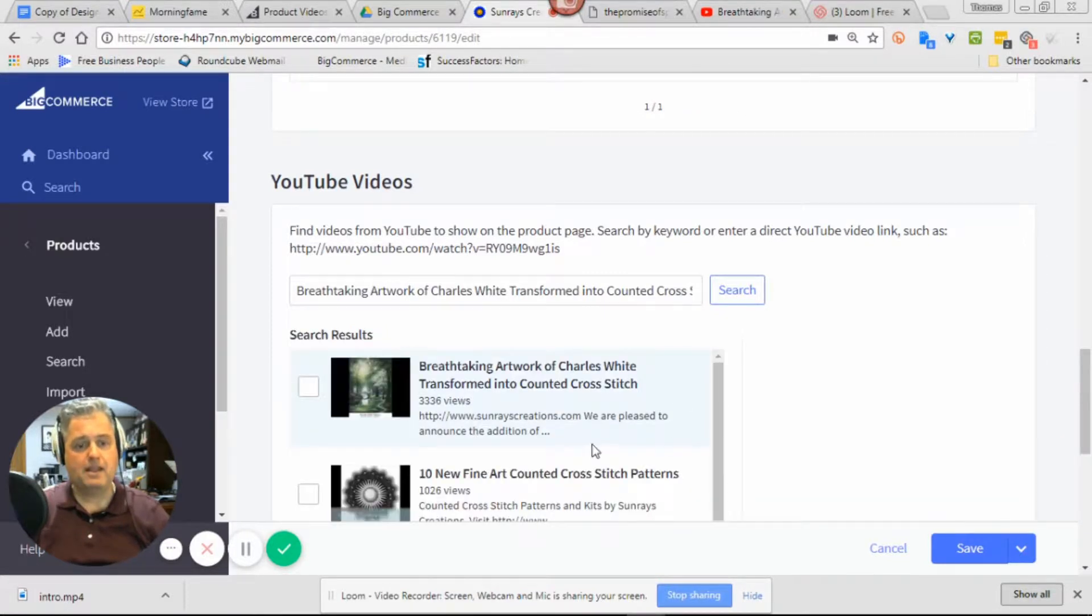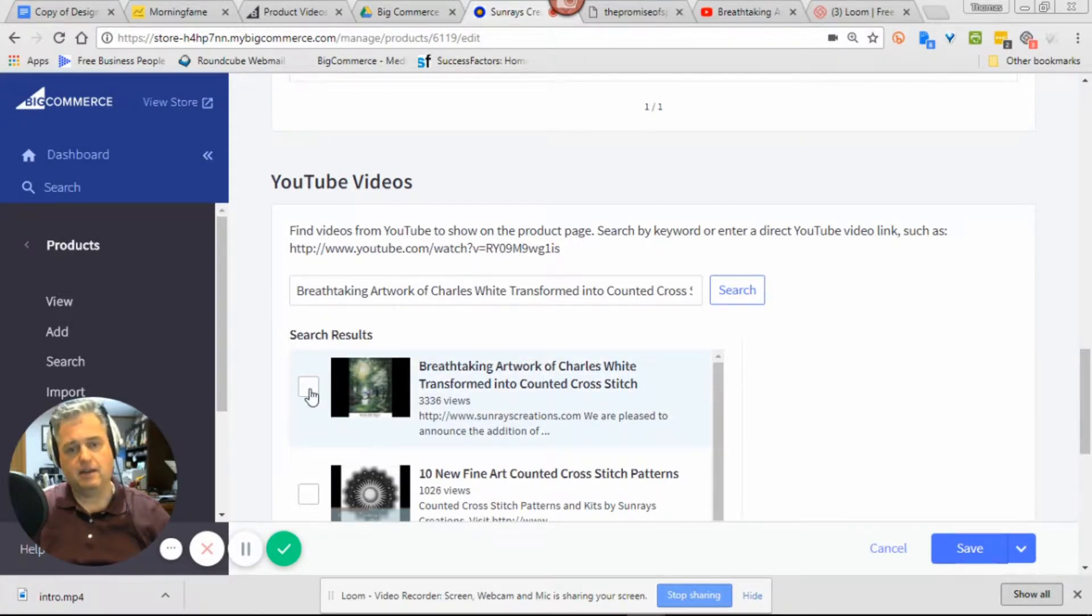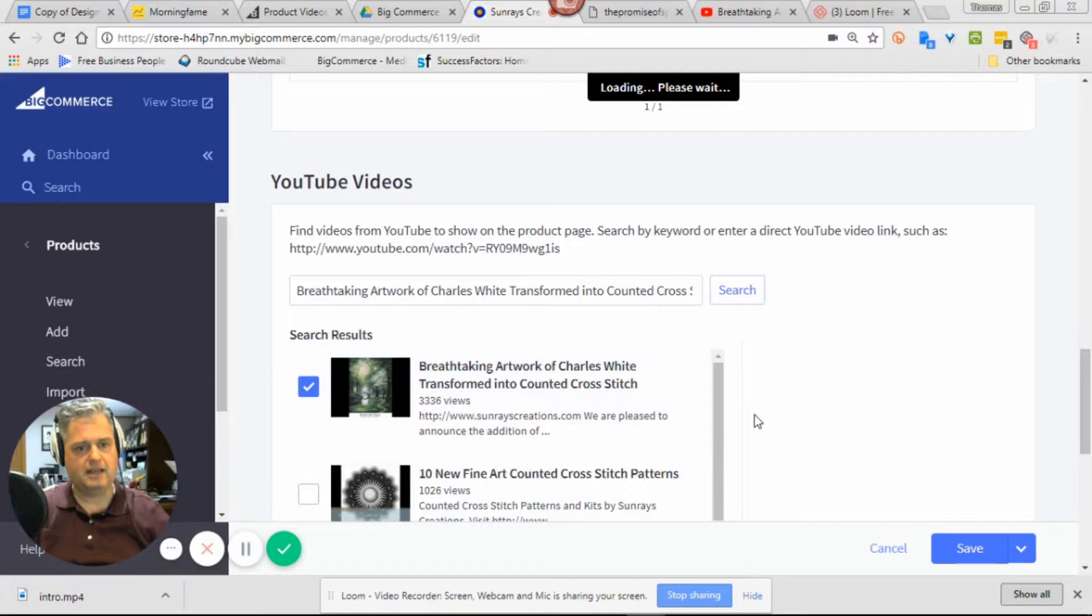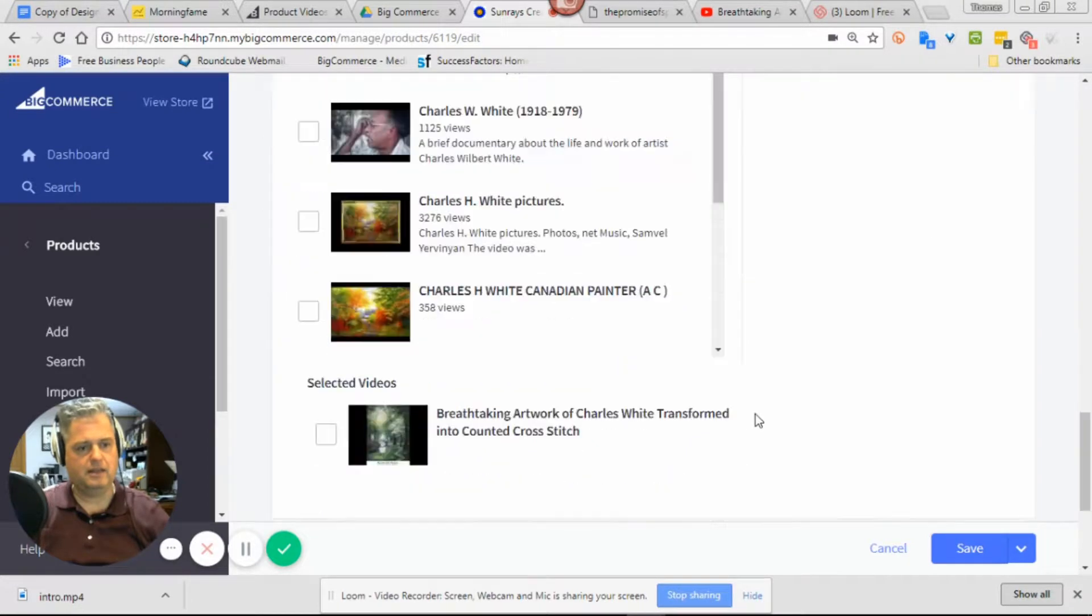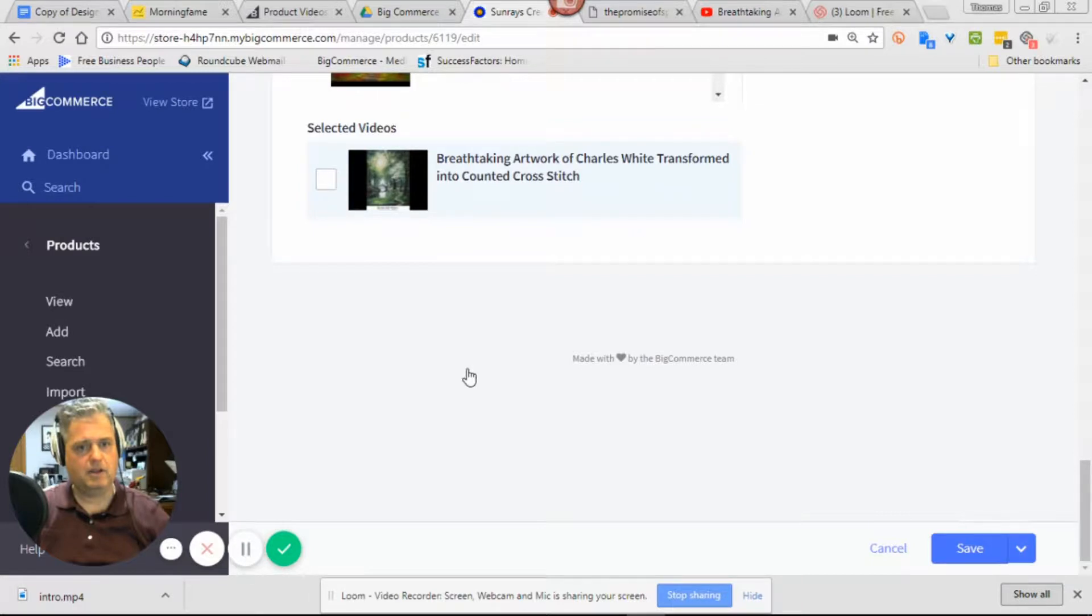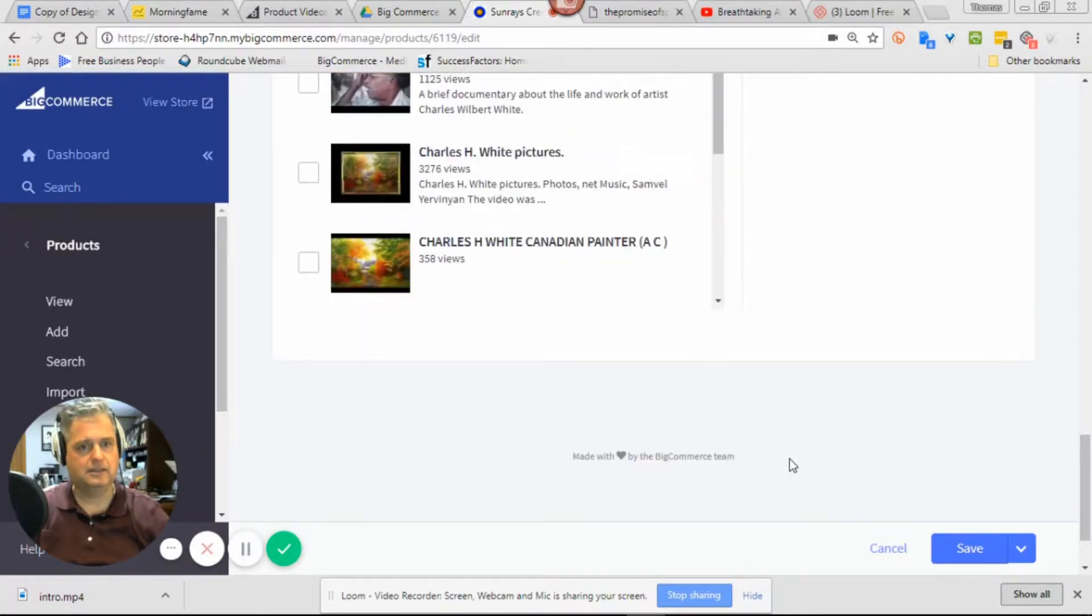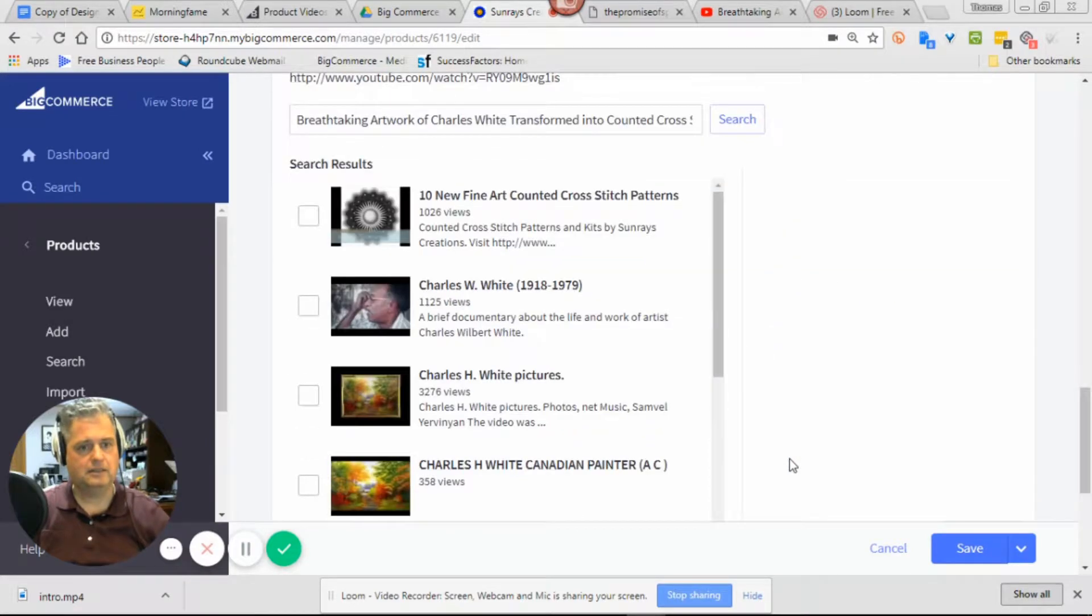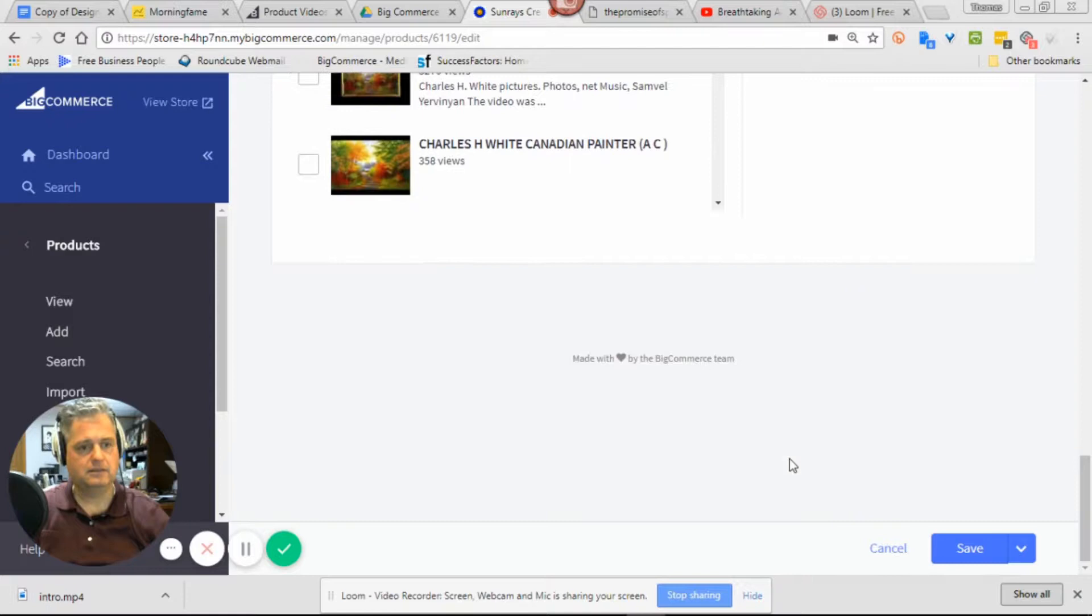And there it is, that's the 33 reviews. Not sure why it did not pull it up through the URL. You might want to check that. I'm gonna look at that myself, but really you can do it by the title as well. So I'm gonna click that and hit save.